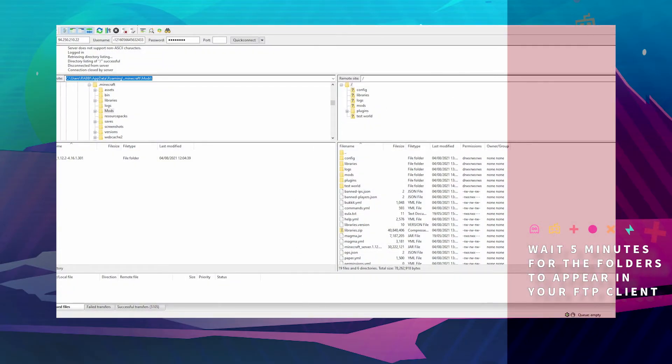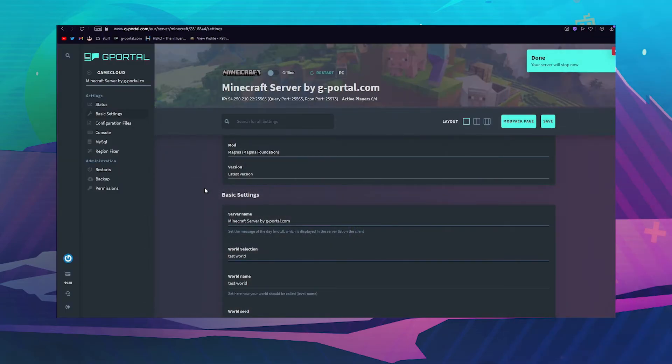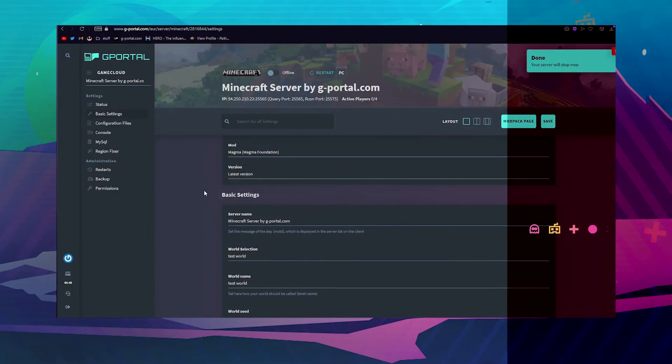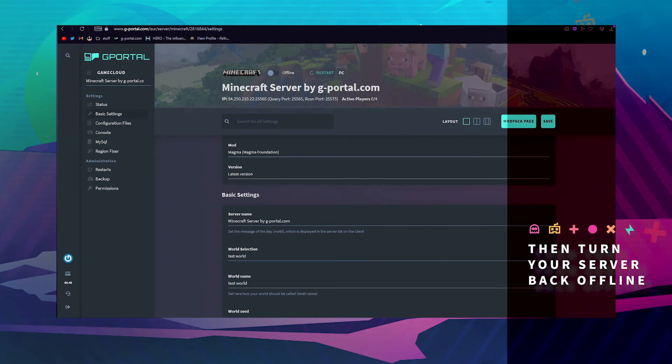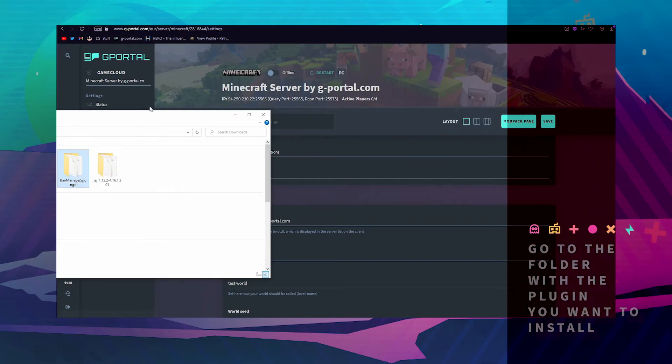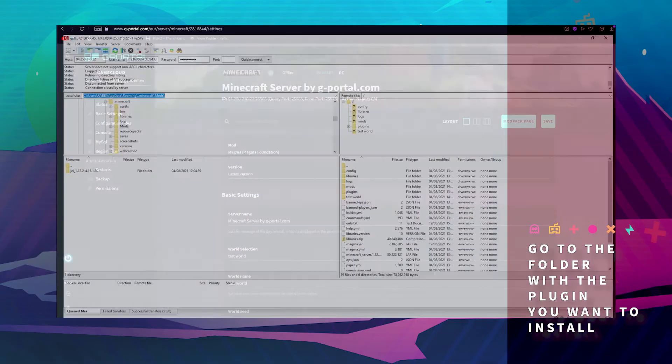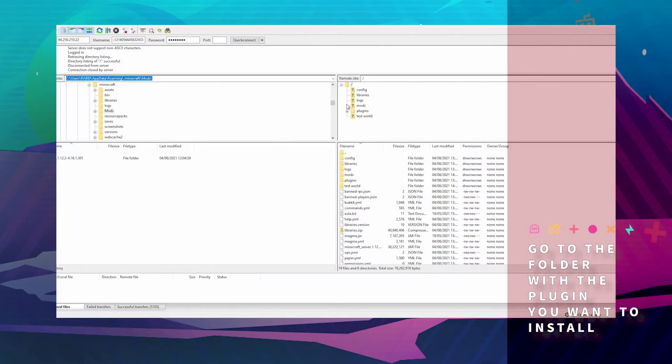Once these two folders have appeared, turn your server back offline and then go to the plugin you have downloaded. I will be using Band Manager for this one.